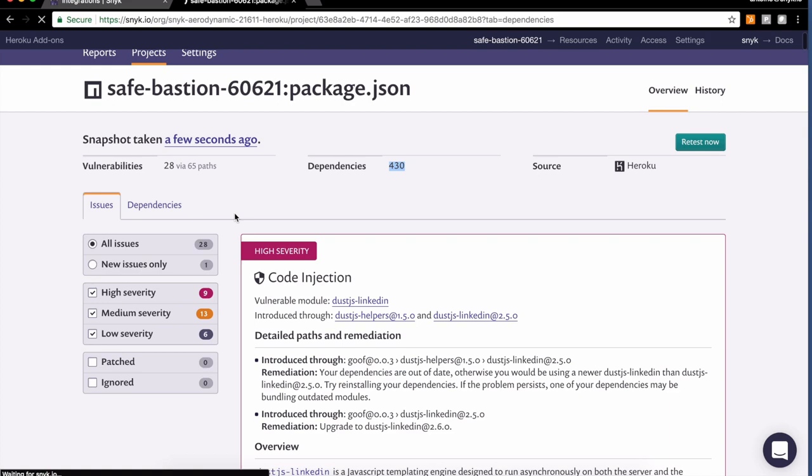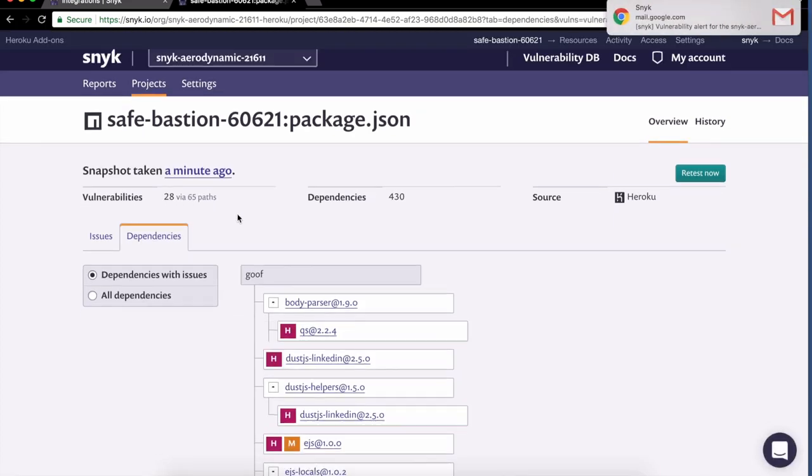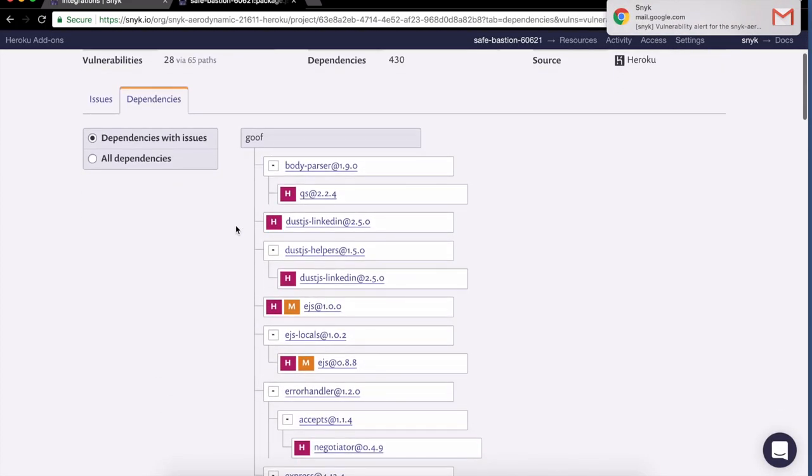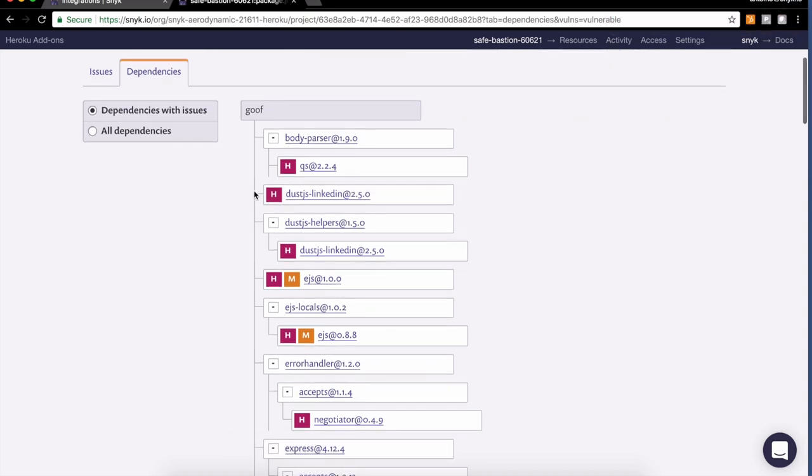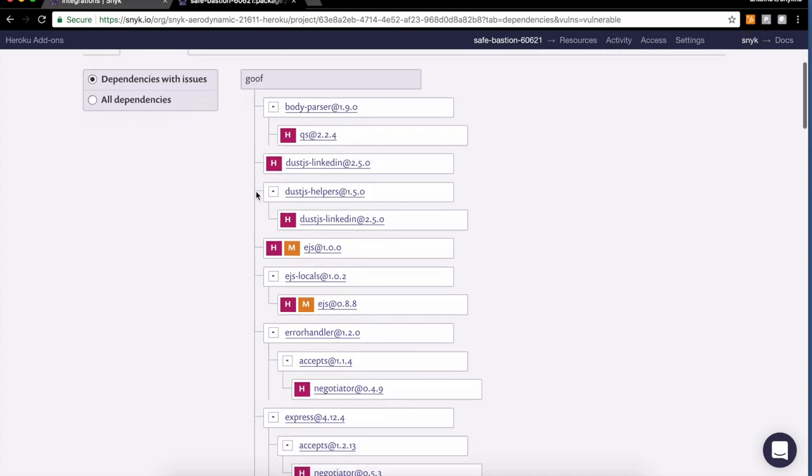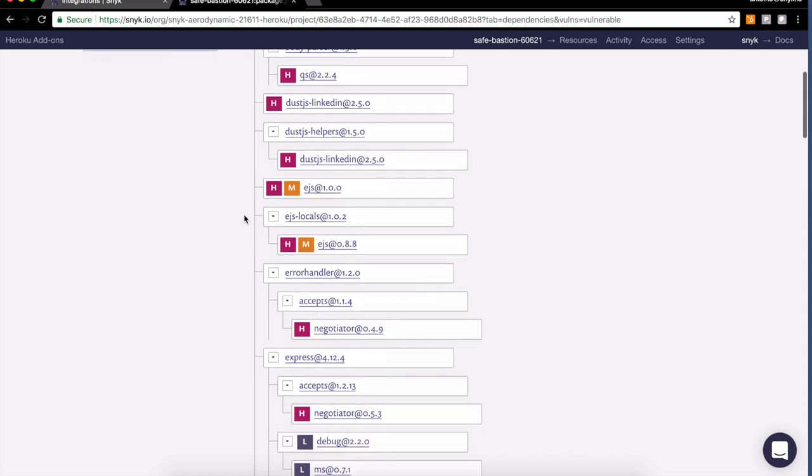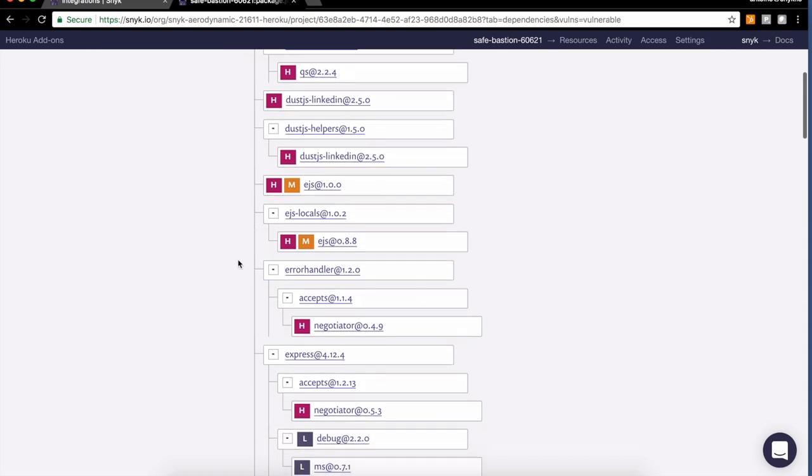Looking at the filtered dependency tree for the dependencies carrying a vulnerability, I can see that yes, it has a high severity here and it's a direct dependency.